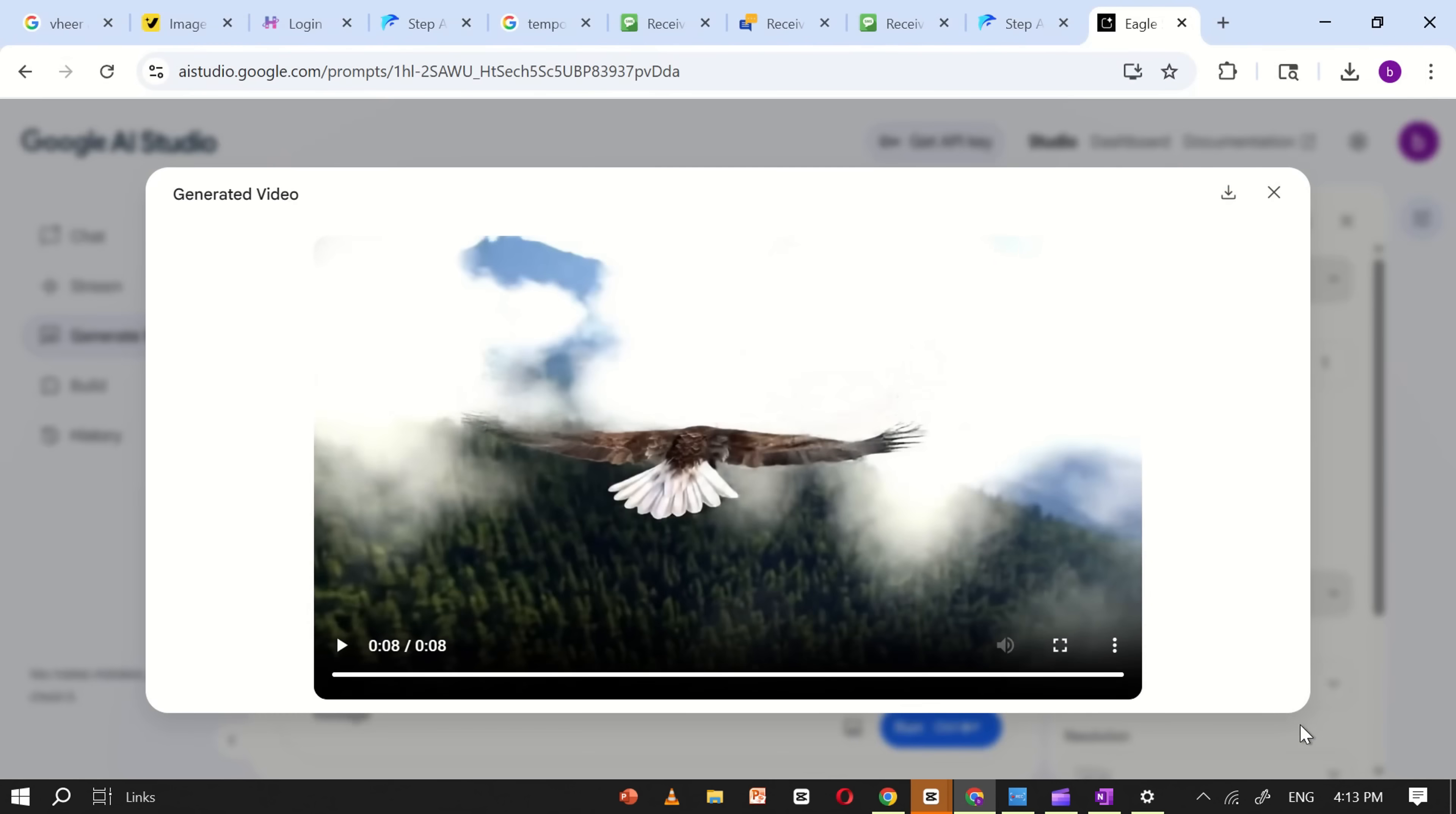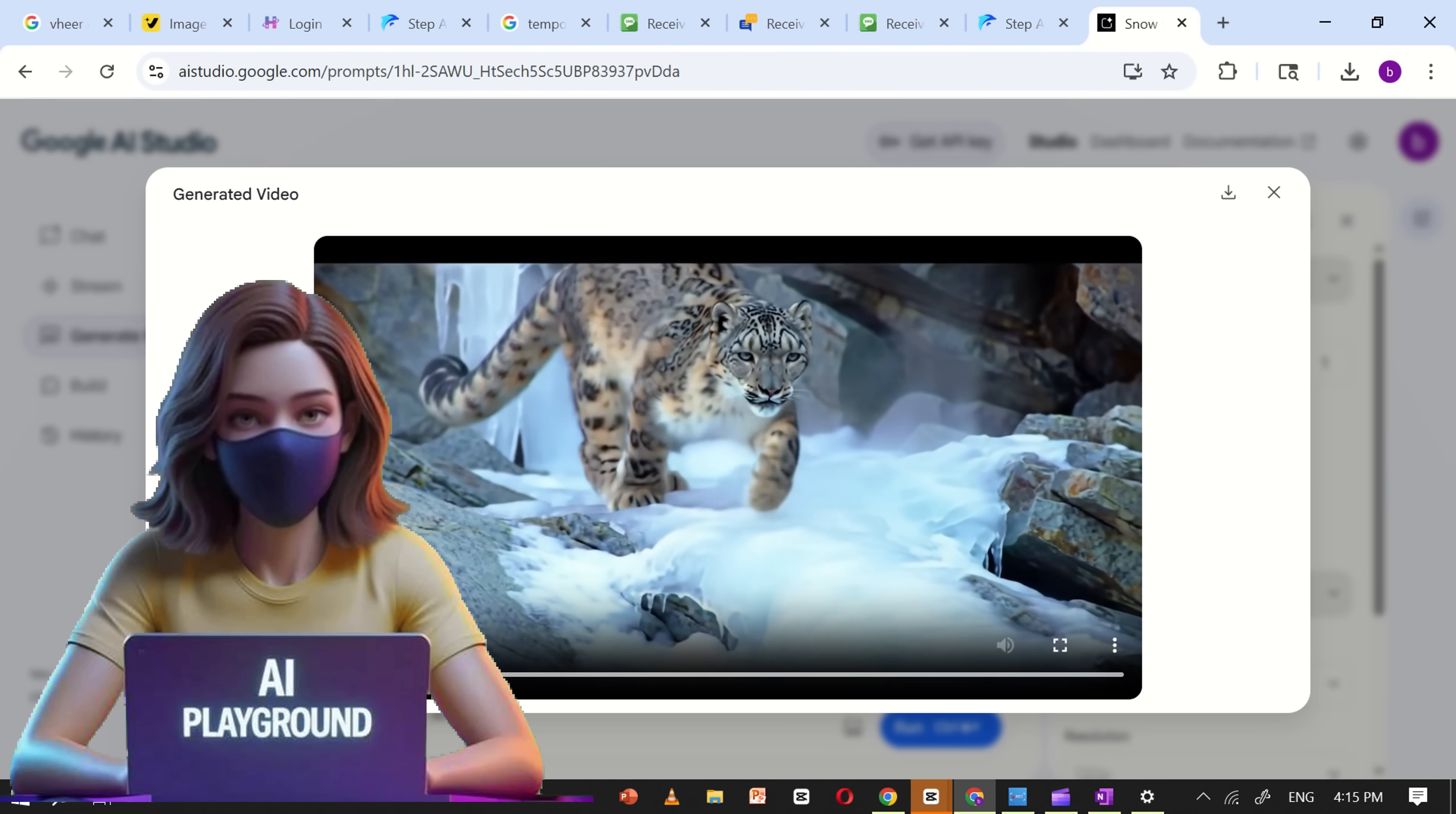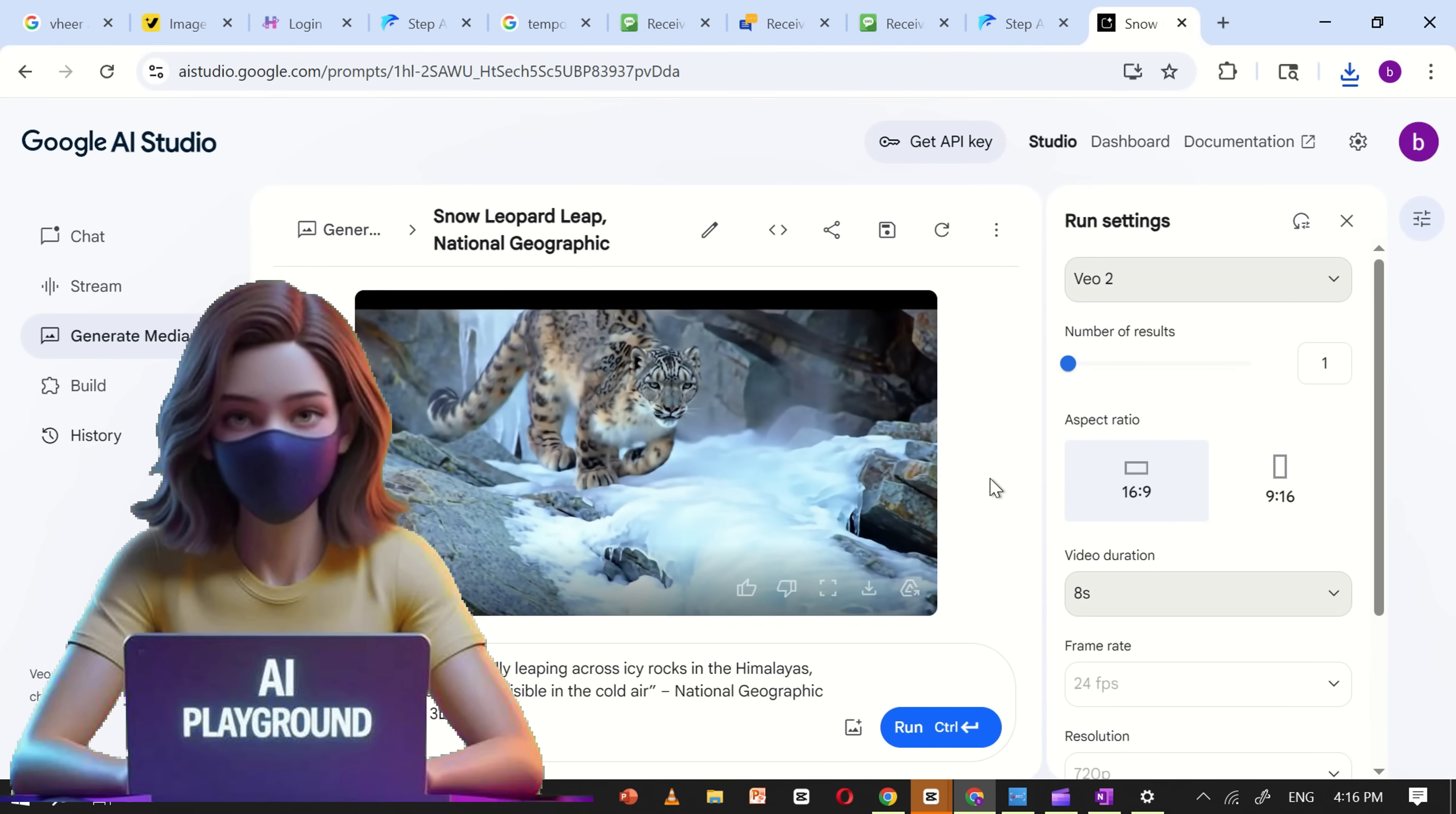You can download the video simply by clicking on the download icon. It will automatically save to your device in just a few seconds. Let's try another one. I'll copy a new prompt, paste it into the prompt box, click Run and wait a few moments. Once again, our video is ready and watermark-free. Google AI Studio currently allows you to generate around 10 to 15 videos per day. If you reach your daily limit, simply sign in with another email address to continue your progress. This way, you can enjoy unlimited, high-quality video generation completely free, all powered by Google AI.